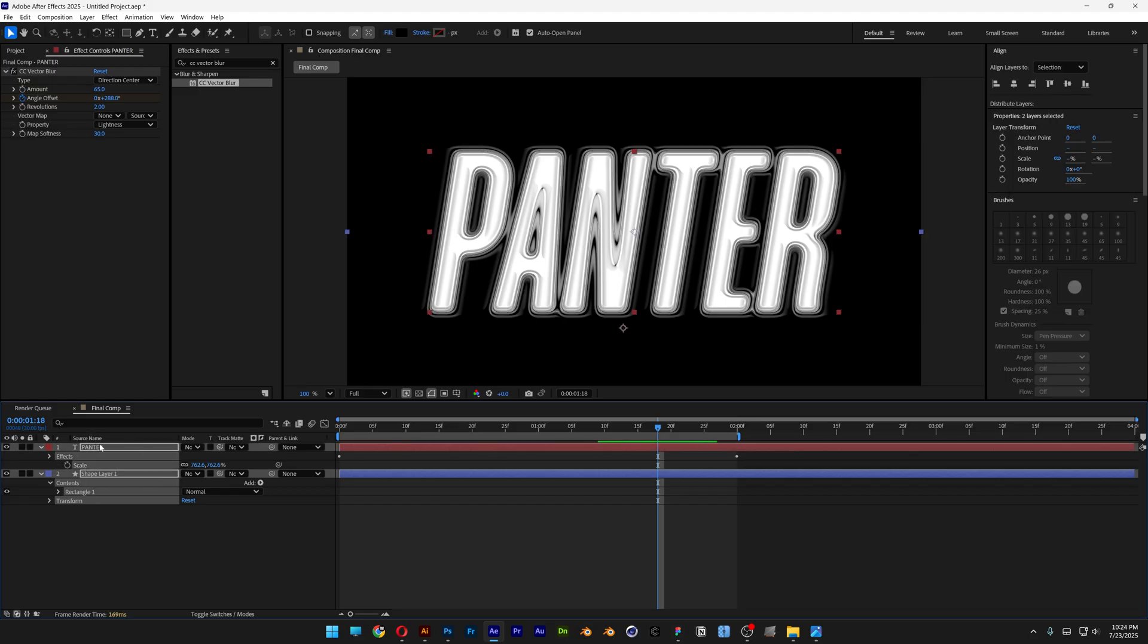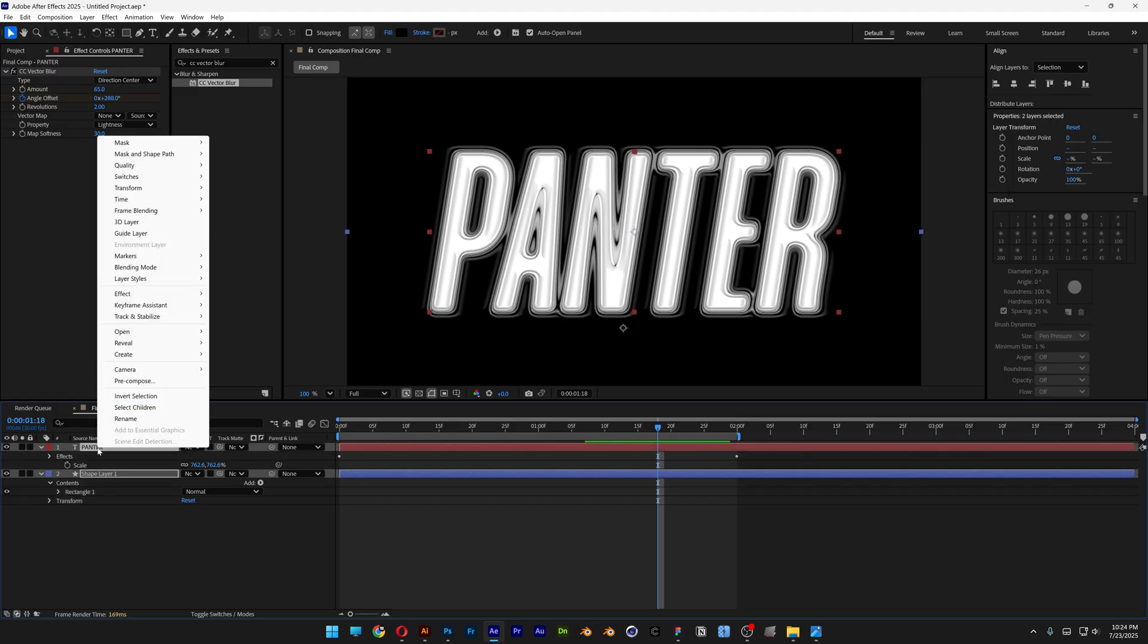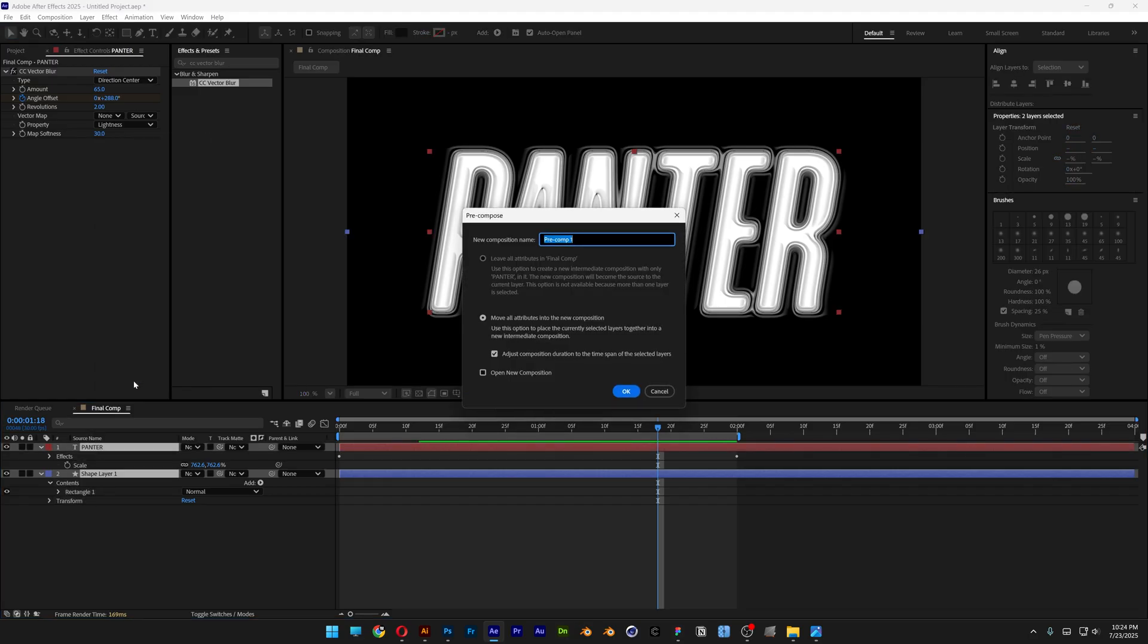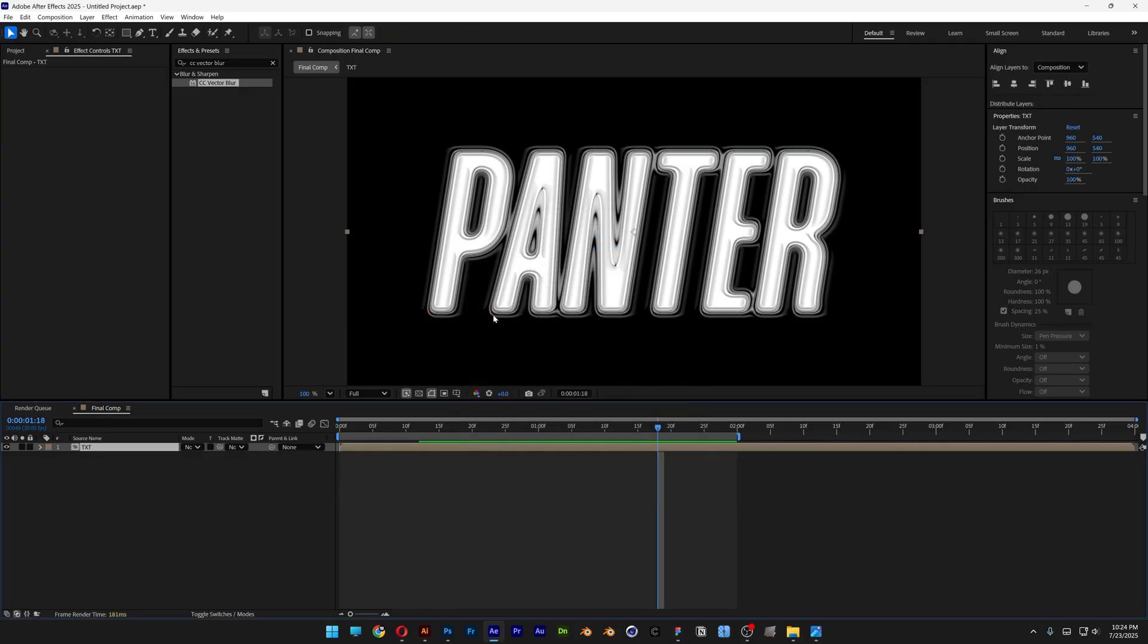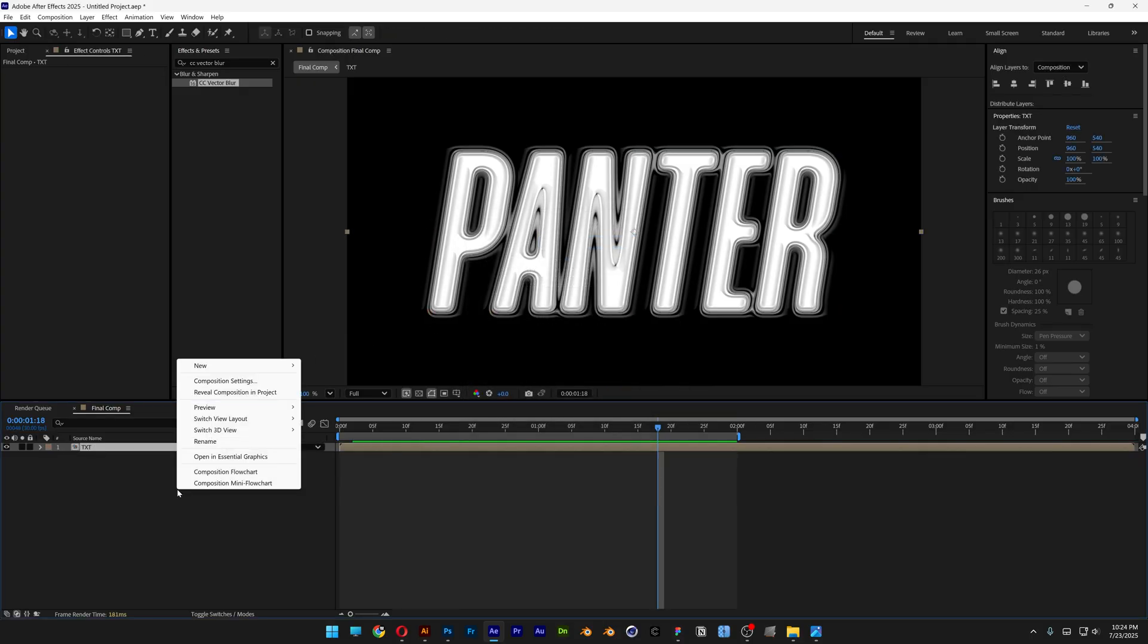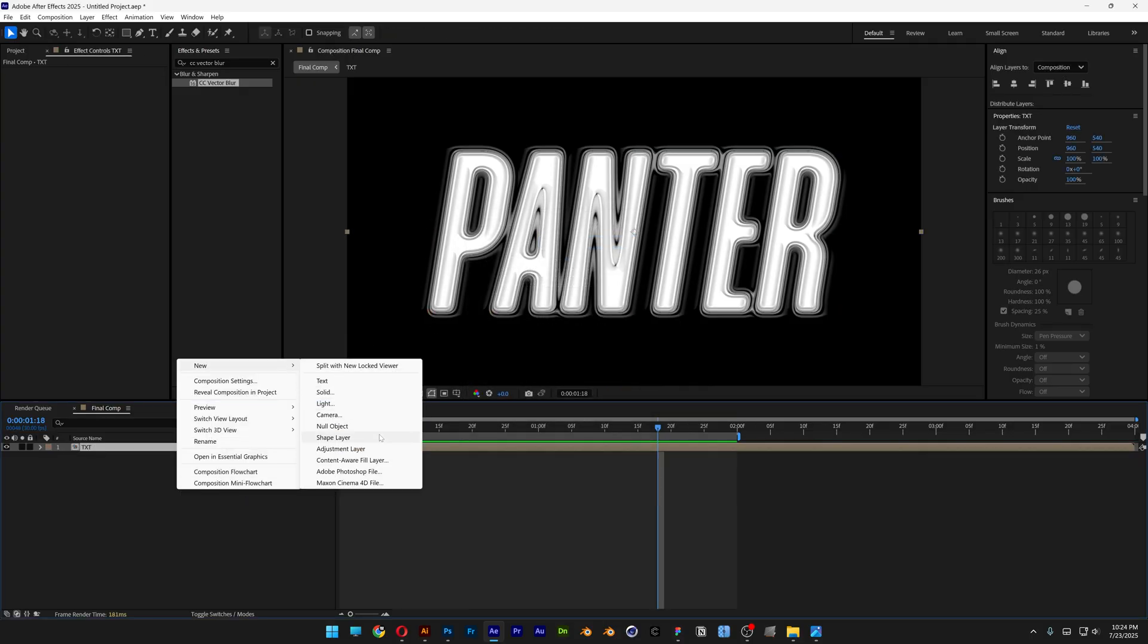Alright, let's select both layers, right-click, and select Pre-compose. I'm going to rename it as Text and click OK. Now right-click again and create a new adjustment layer.